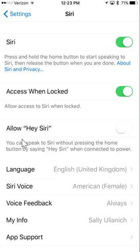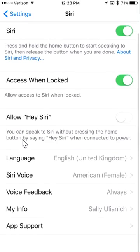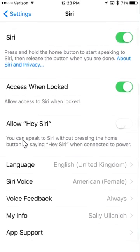So, if you want to allow Siri to come on by just saying "Hey Siri," you can do that here. I don't like that, so I'm turning it off.